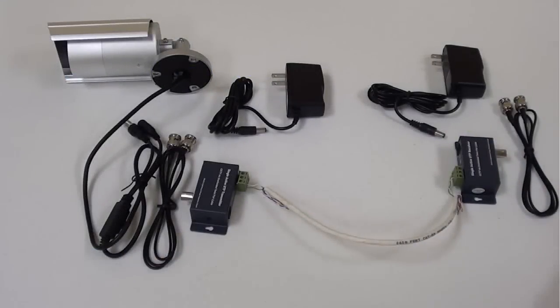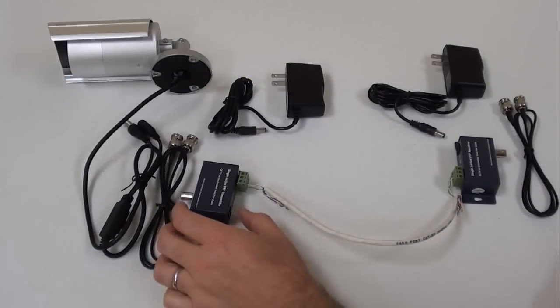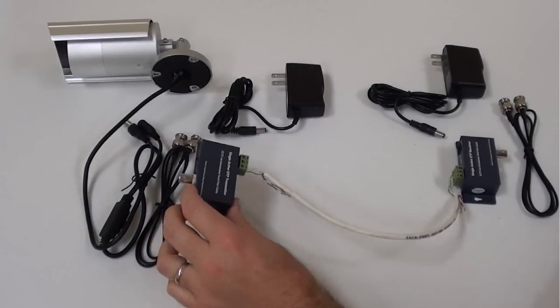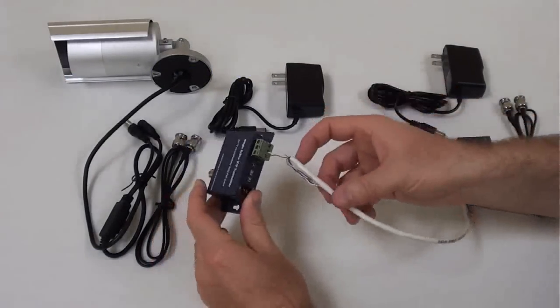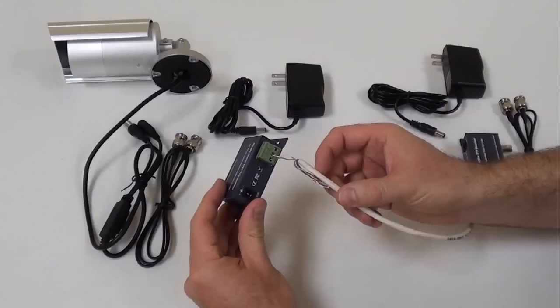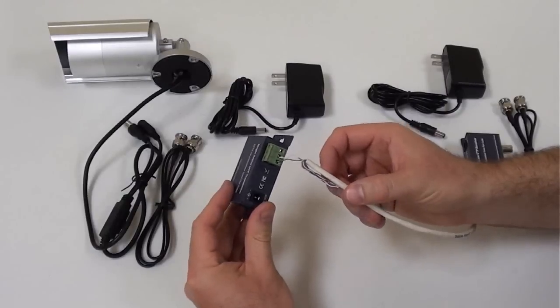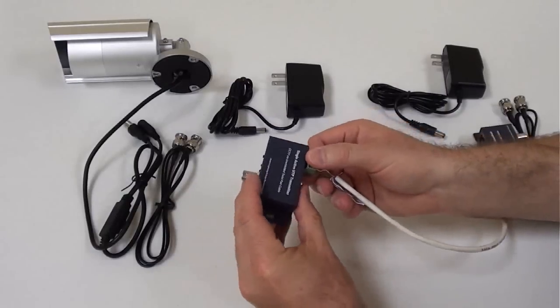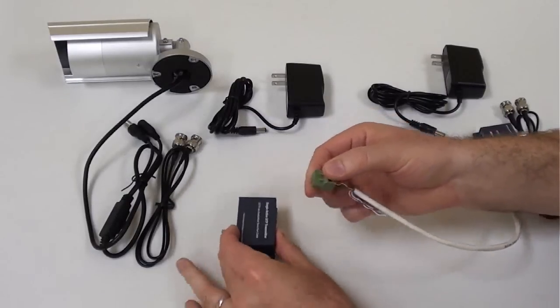On the left we have the transmitter side of the balun system. A single twisted pair from a CAT5 is already connected to the terminal block of the device.